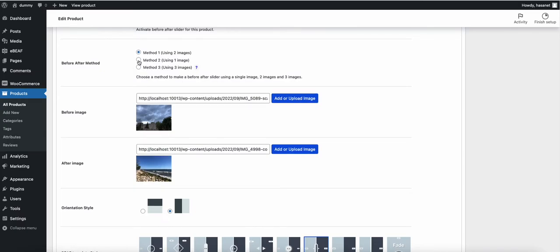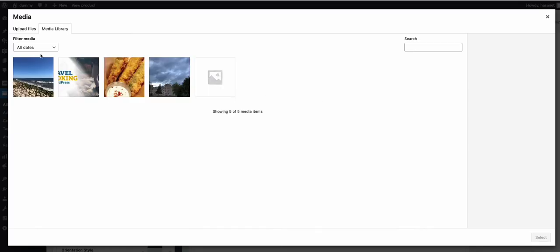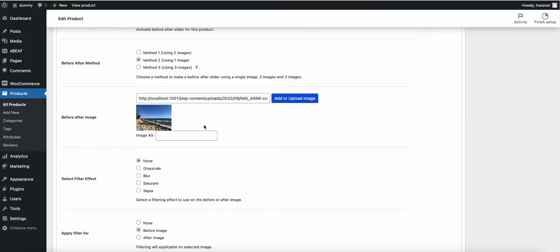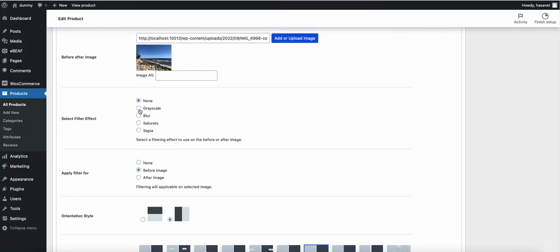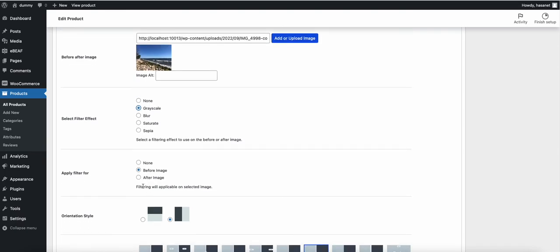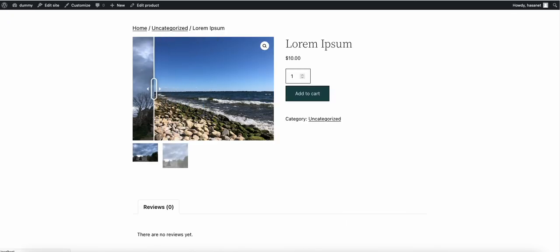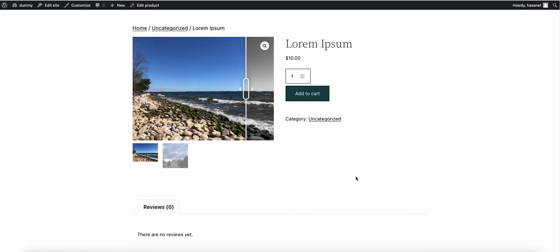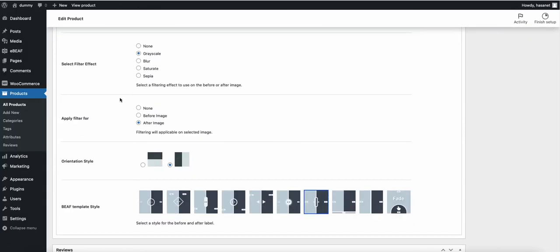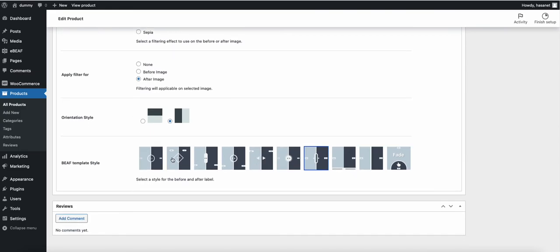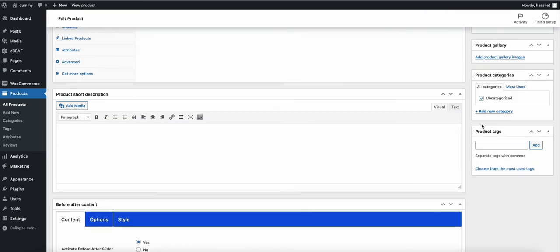On the pro version, you can also use a single image mode. Upload one image and apply a filter — for example, a grayscale filter — on the after image. As you can see after reloading, the after image is now displayed in grayscale. All options work fine in single image mode.